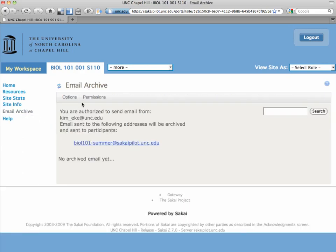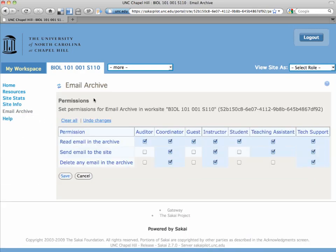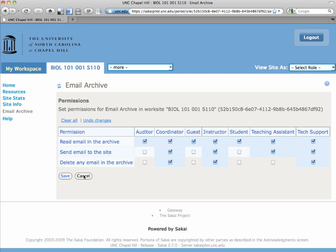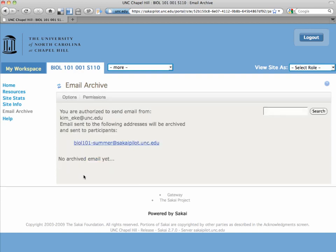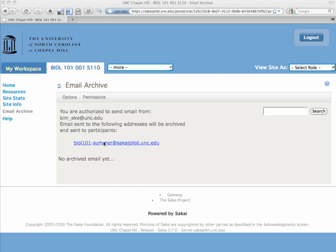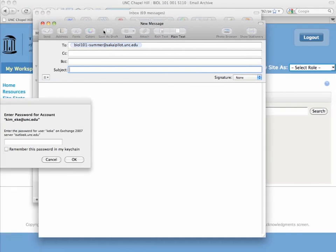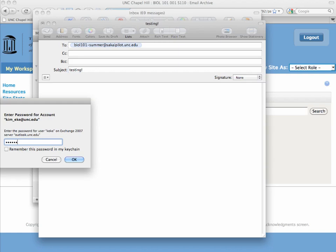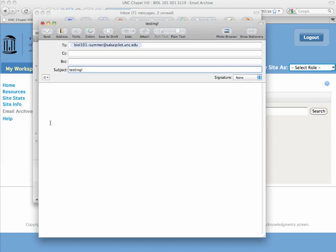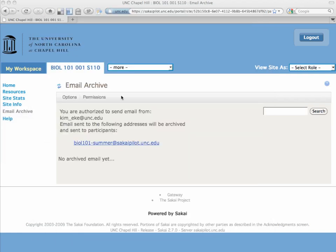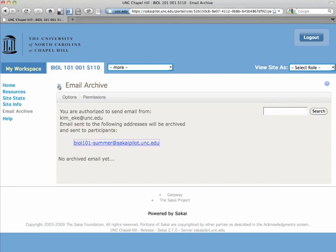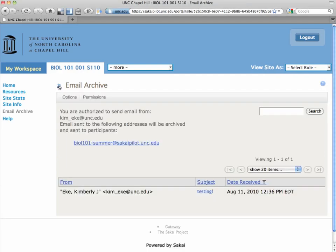So here's what it looks like. These are the permissions so that the instructor can do everything, and the student is able to read. You can change those, of course, by clicking the options. So we click on biology 101, and here comes my email client. I'm just testing. Of course, I've got to log in, and I'm going to hit send, and then when I refresh the email archive, give it a minute or two, but there's my note.